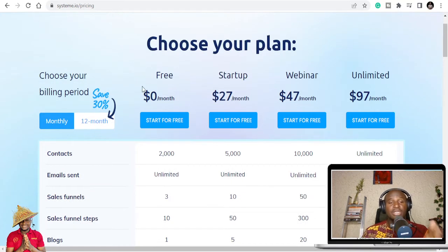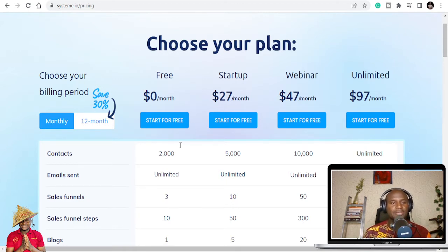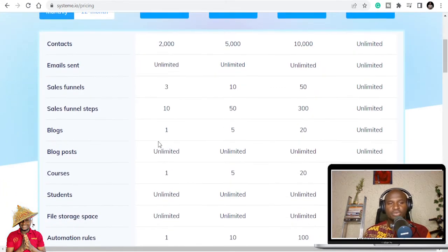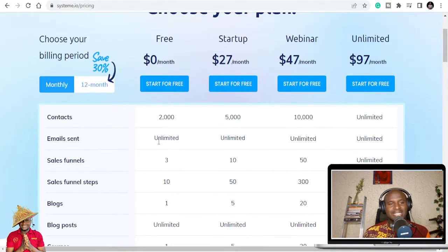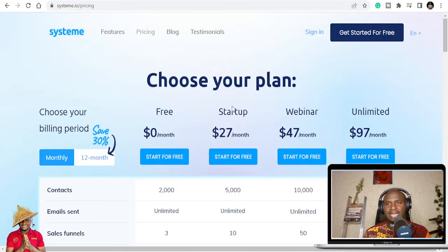On the $47 plan you can do 10 evergreen webinars, and on the $97 plan you get unlimited webinars plus one-on-one kickstart coaching sessions. This is by far the best in the market. If you are already using ClickFunnels you will see that this is the better option based on pricing alone. You can start for free right now.